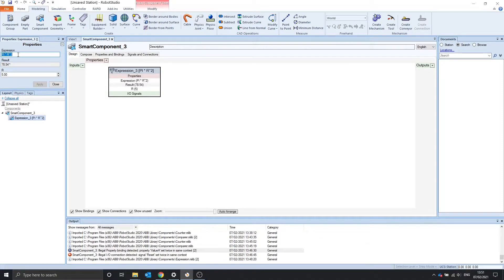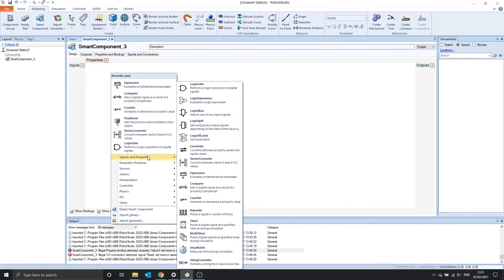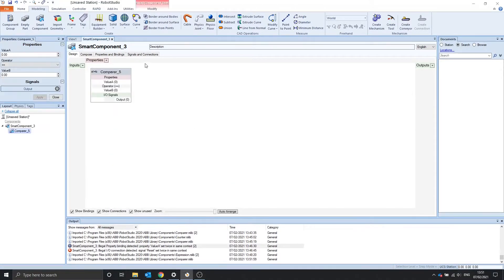I'll put more information down in the description. The next one we're going to look at is the comparer.